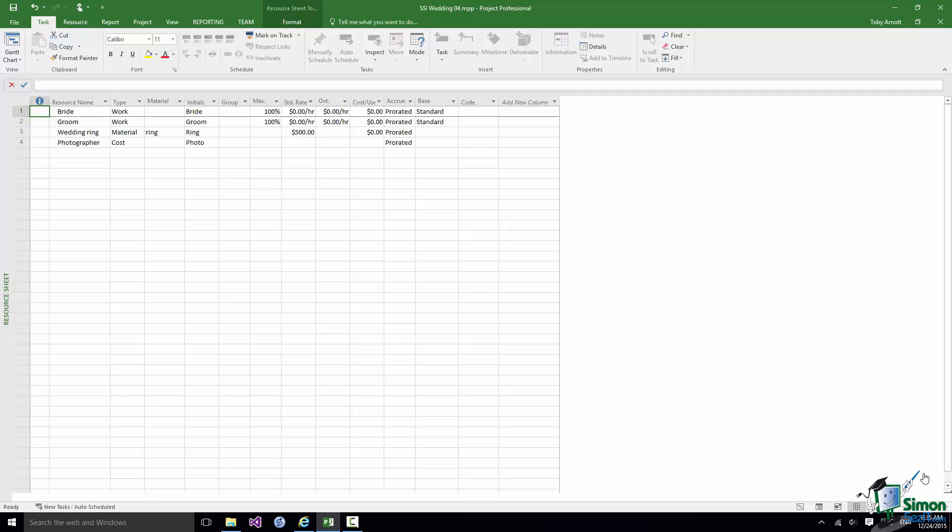In the previous section we set up a few resources for the Wedding Project. Clearly there are going to be many more. But let's switch back to Gantt Chart View using the button towards the right hand end of the status bar.